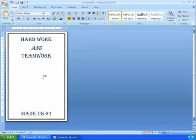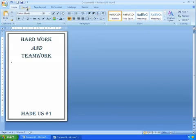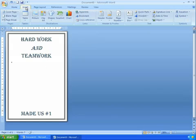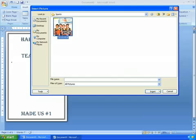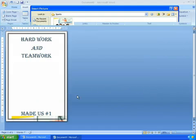So the only thing left to do is insert our picture of the victorious basketball team. I'll click on Insert Picture. And there they are with their trophy. Click on Insert.